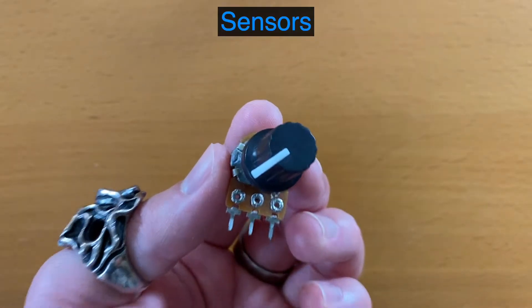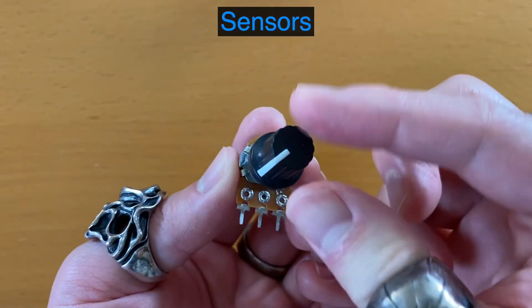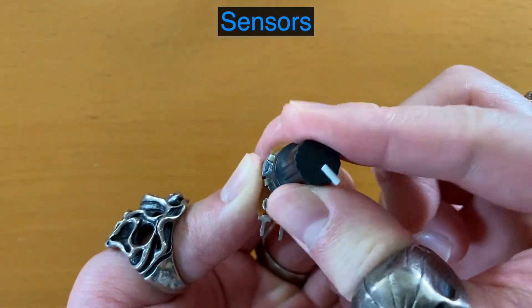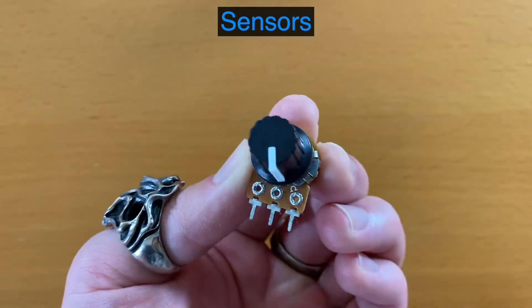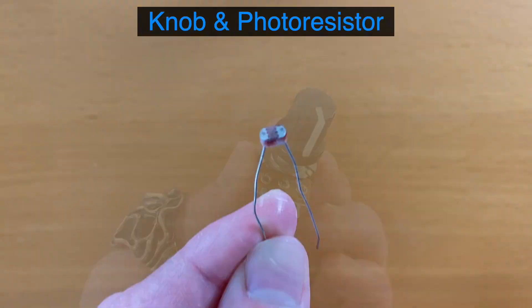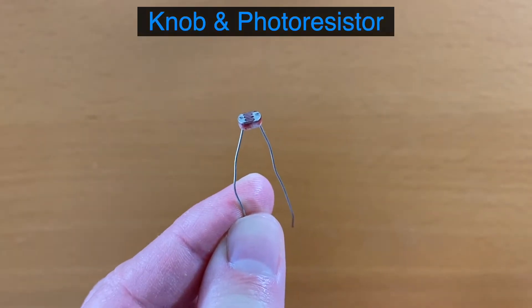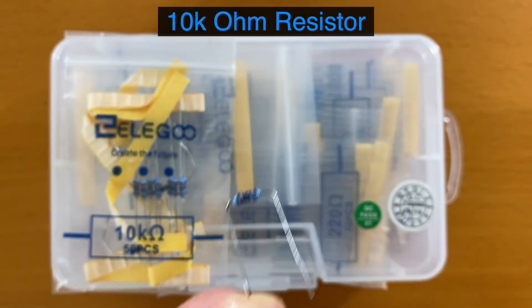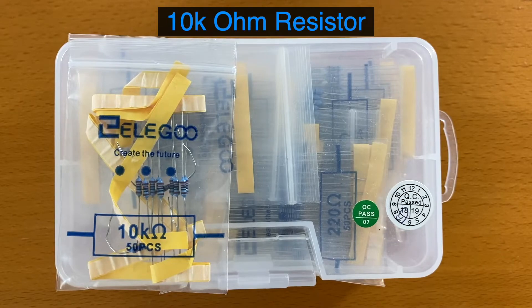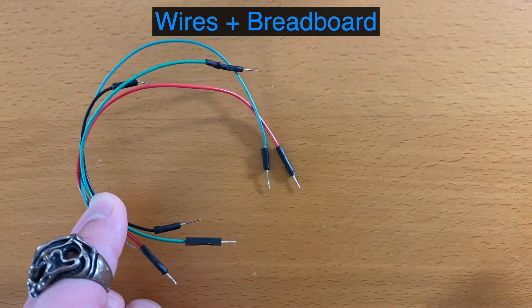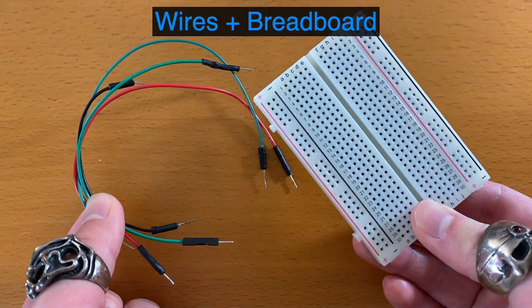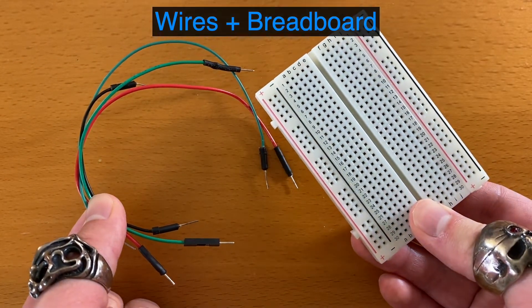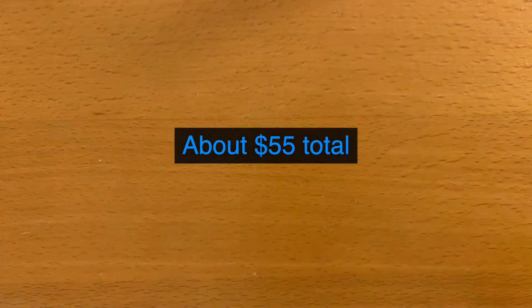Sensors. So we can use anything from a knob to even a smoke sensor. We'll use a knob and light sensor for this video. Resistor kit if you're using the light sensor, wires and breadboard. And that's pretty much all we need for this tutorial. So everything's very affordable.